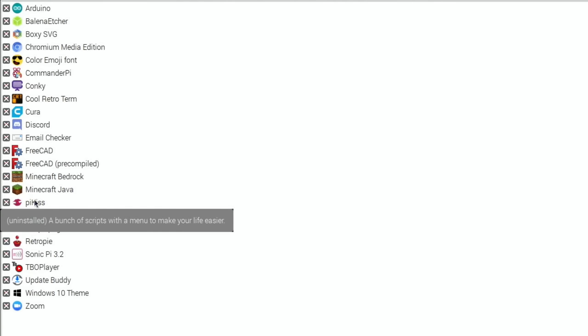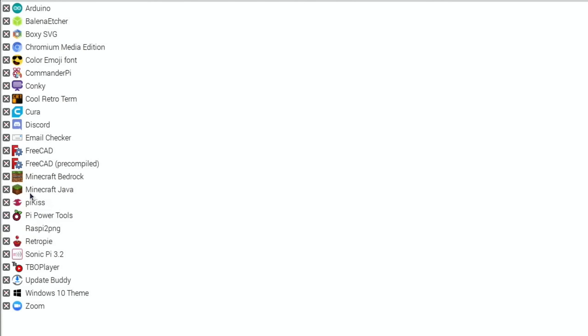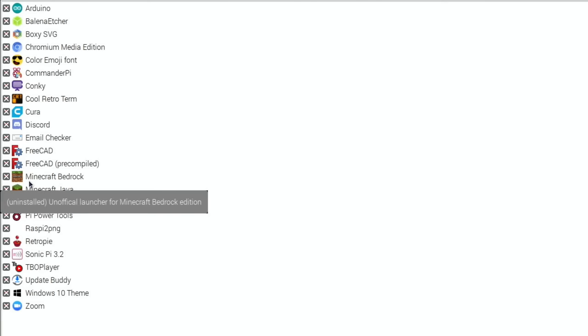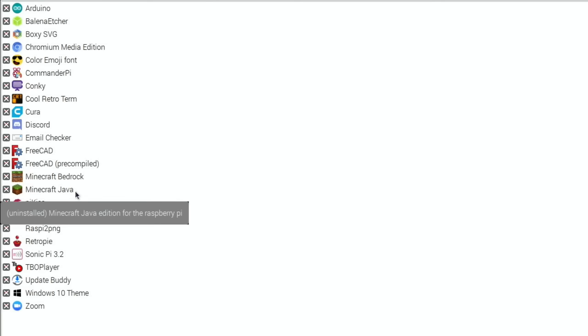Pykiss, interesting that it installs Pykiss because Pykiss is also an installer in itself, an excellent installer. Minecraft Java, I mean that's amazing to have on there. I've done videos on how to install that before and there's quite a few steps.